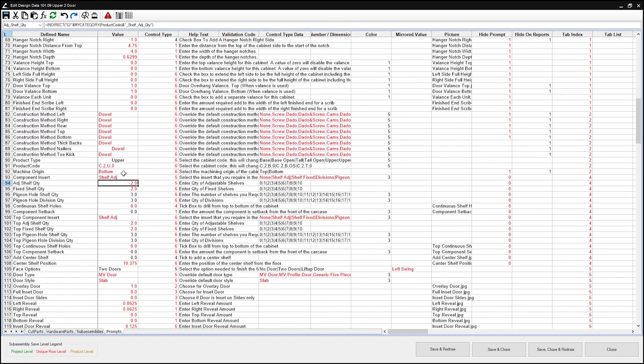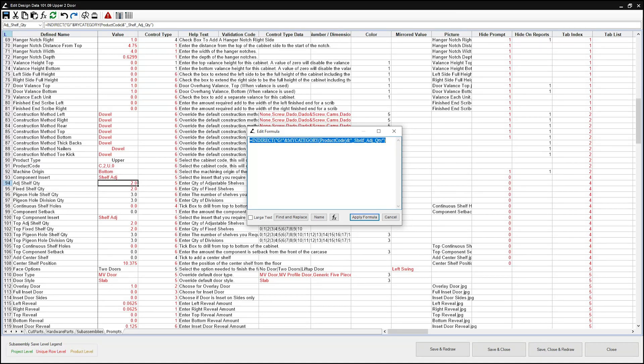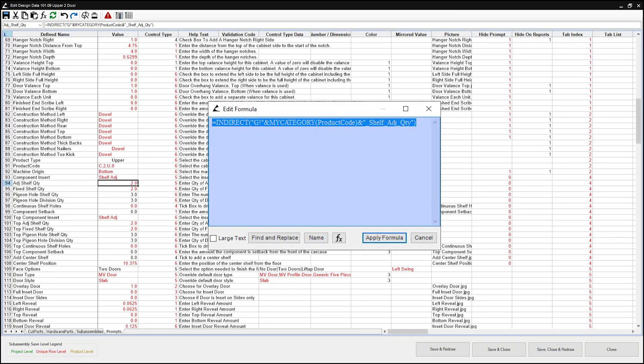First thing we're going to learn is how to figure out what the existing formula is doing. We're going to open the formula editor using F2. You can also open it by double-clicking — most of the time this works, sometimes it doesn't. Or, if you have a programmable mouse with an empty button, assign F2 to it as I've done with mine — very helpful. For a quick run through of what we see here: we've got our formula window, a checkbox to increase the size of the text, the find and replace button, the paste name button, and the function button.